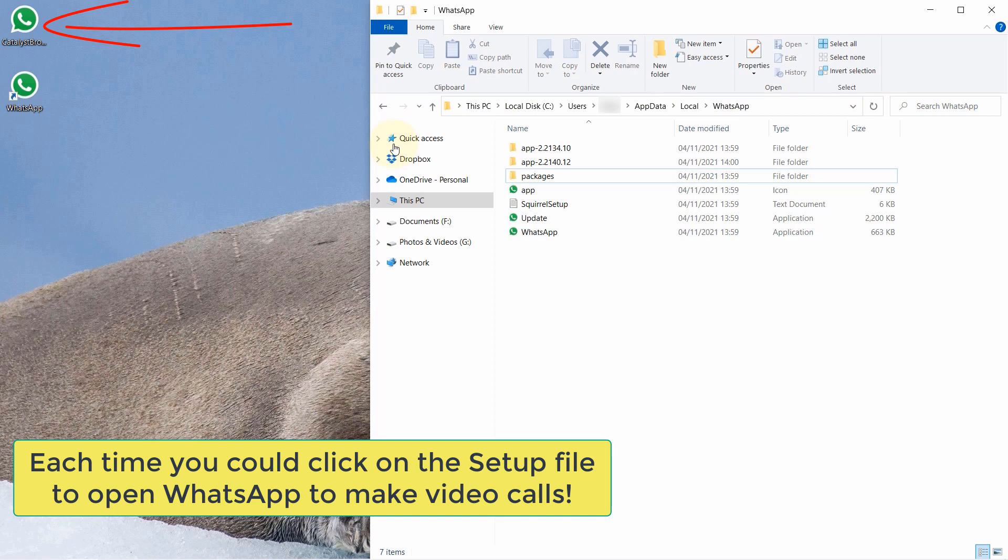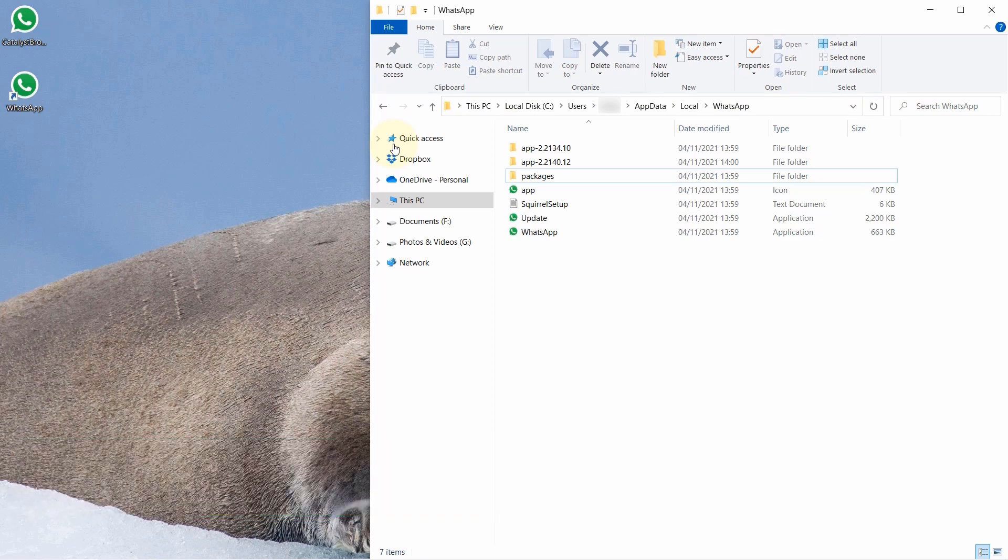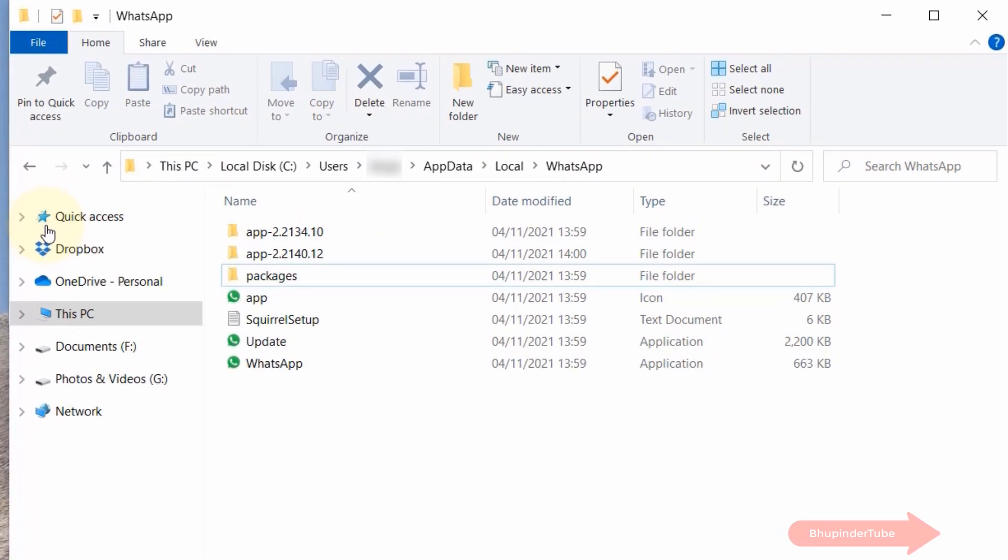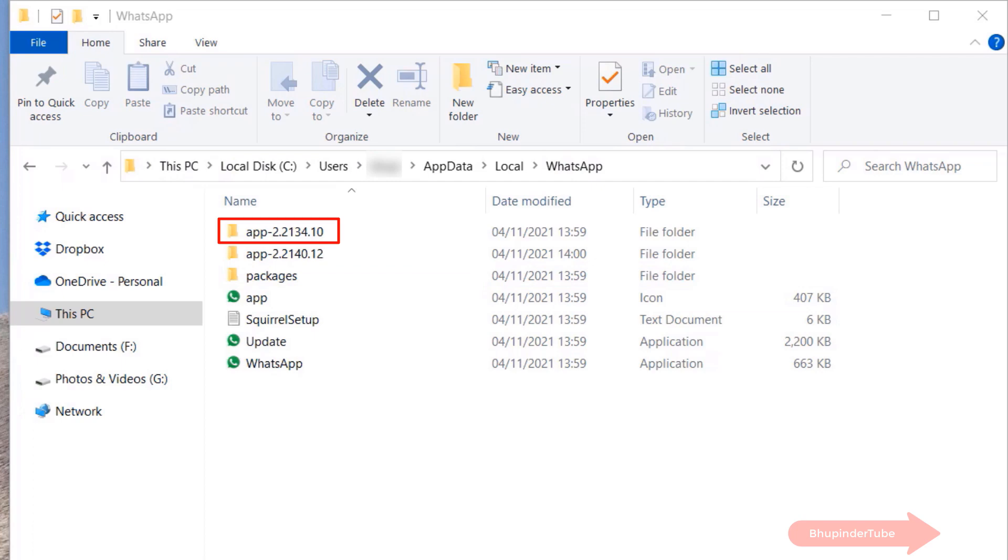The permanent solution is just a bit more tricky. Now back to this same WhatsApp folder. If you look again carefully, you would see that a new folder has appeared and it is called app-2.2134.10.